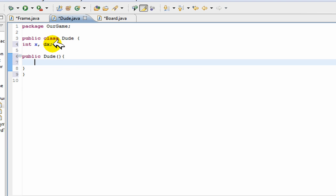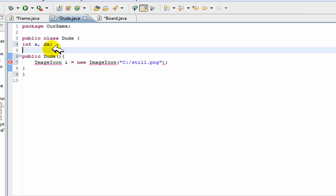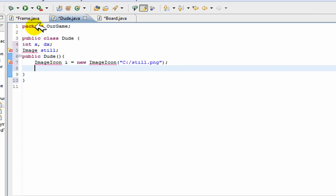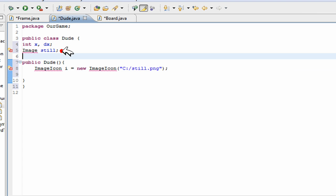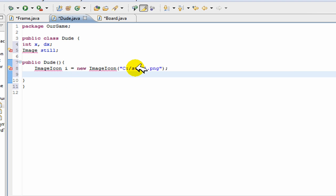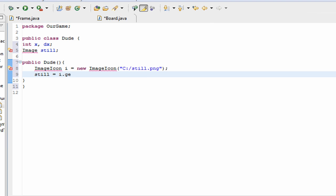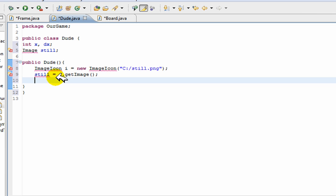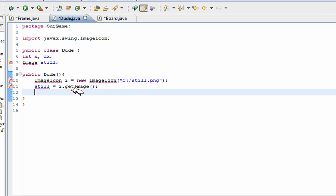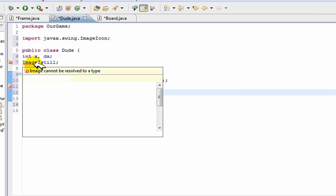Now this is dude, our constructor. And inside here we're going to go ImageIcon i is equal to new ImageIcon, same way we did before, except this time we're going to load our image. This is my image called still. Now image still, this is our variable for our image, and now we can go still is equal to i dot get image. And now we can just go ahead and import all this.